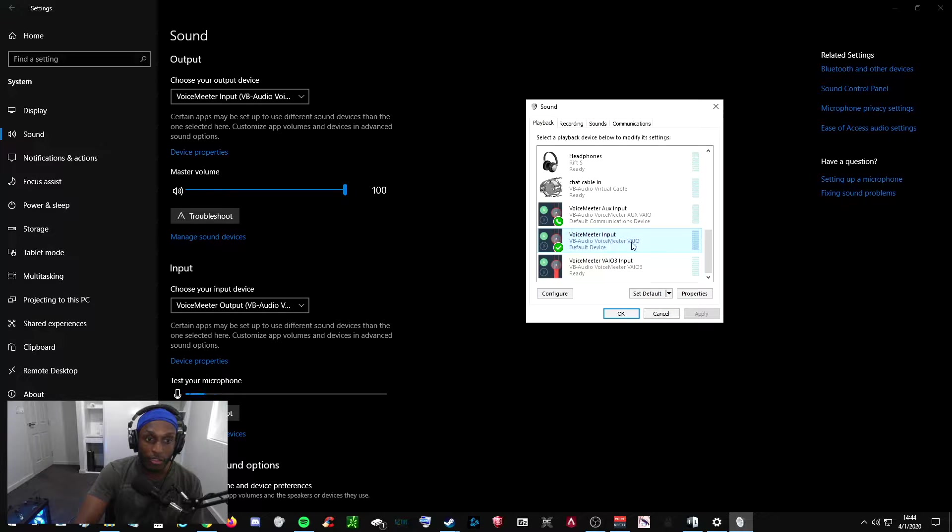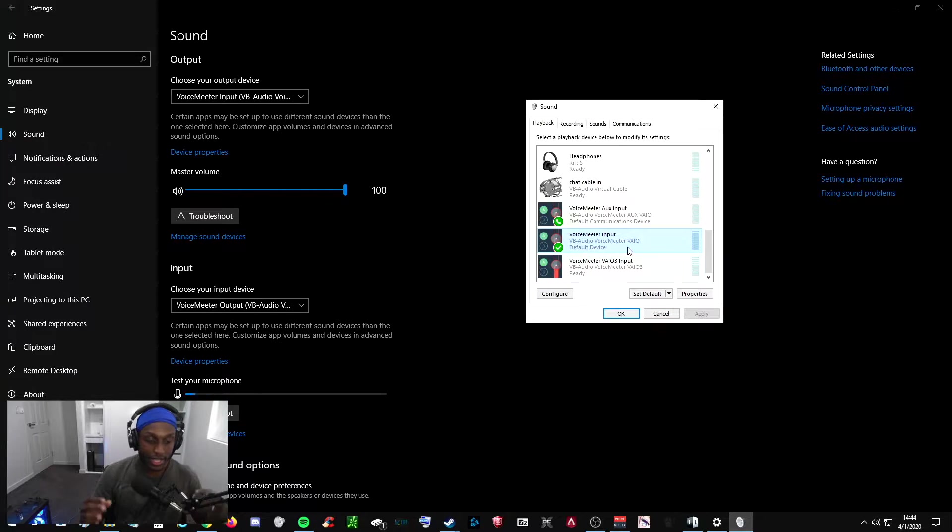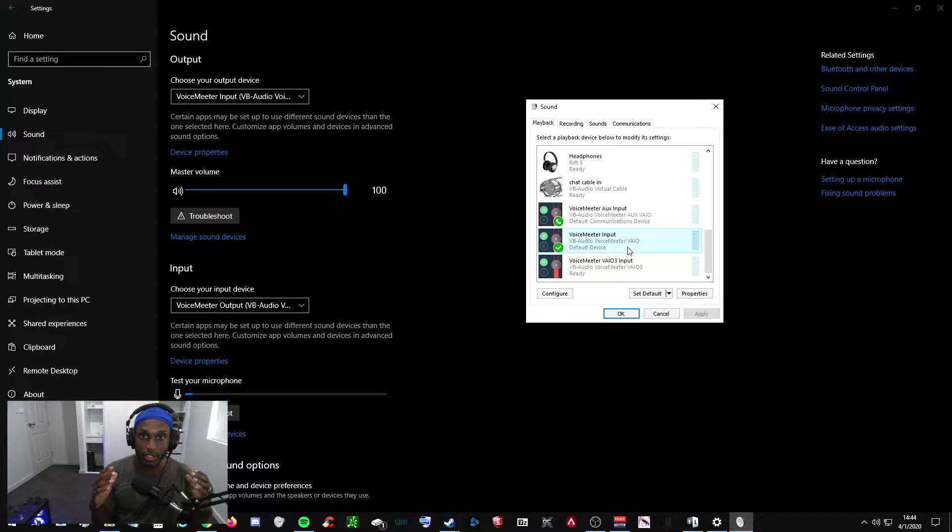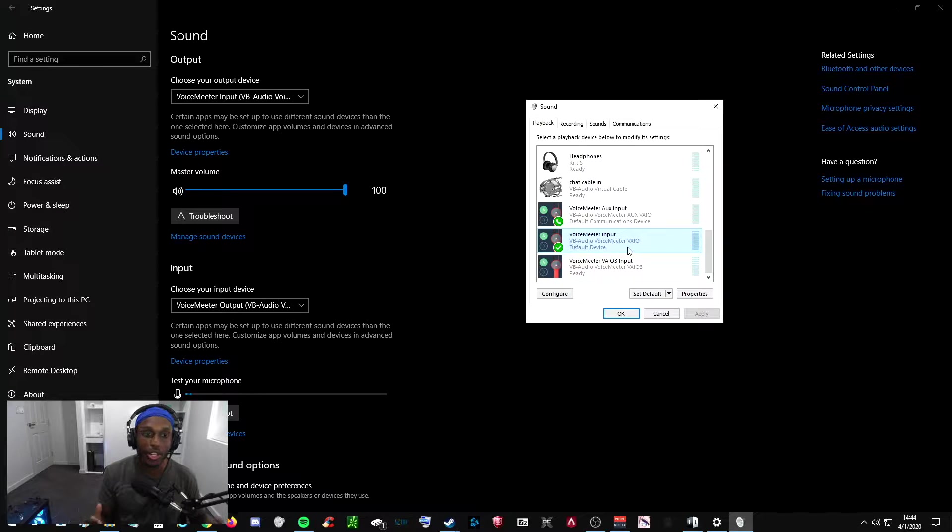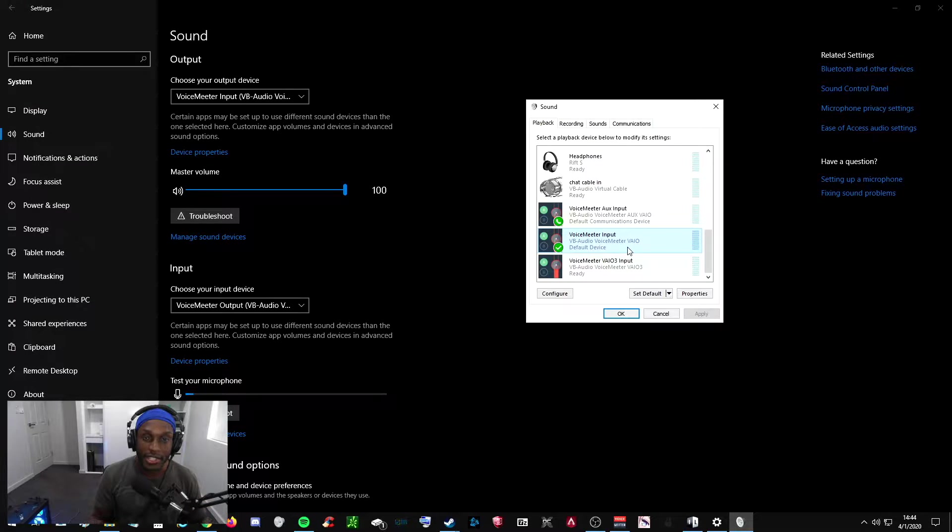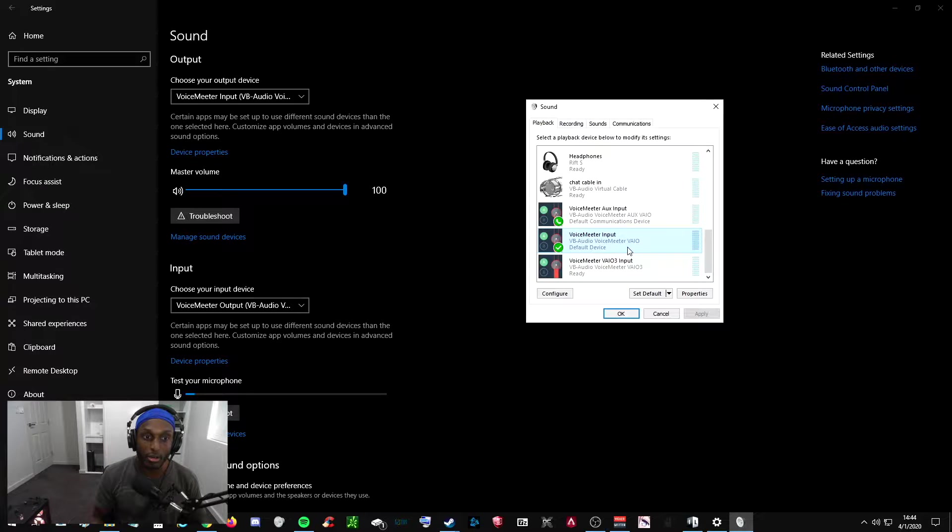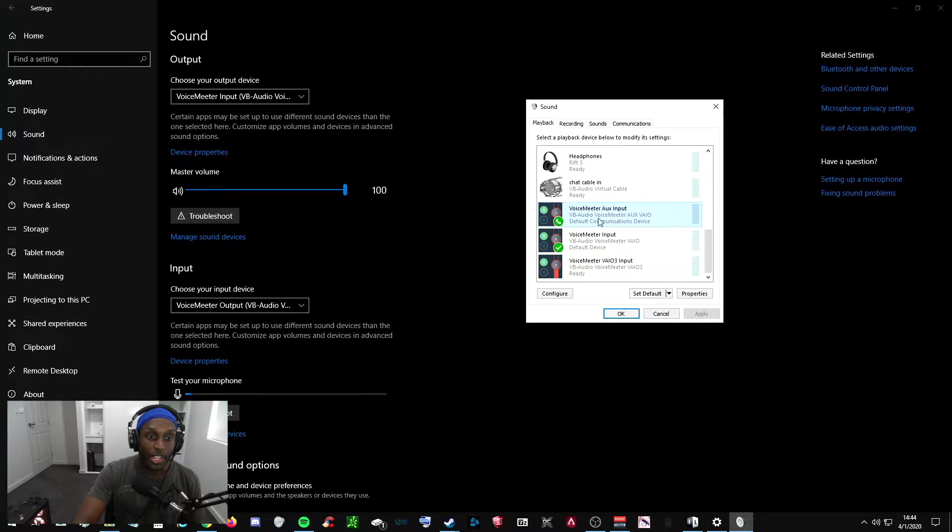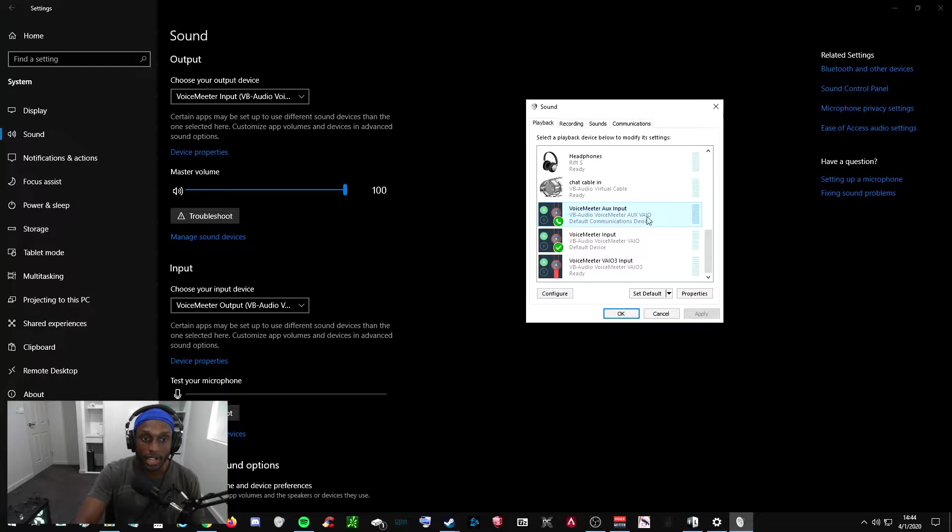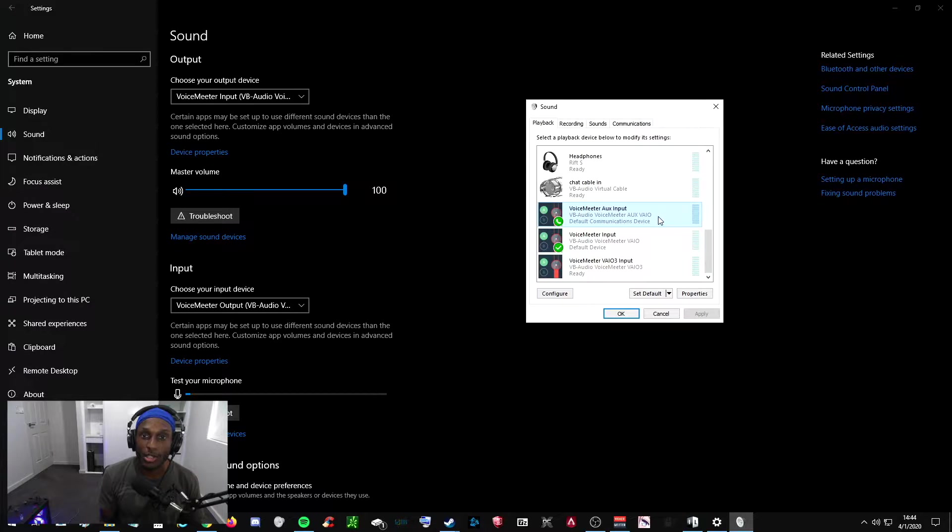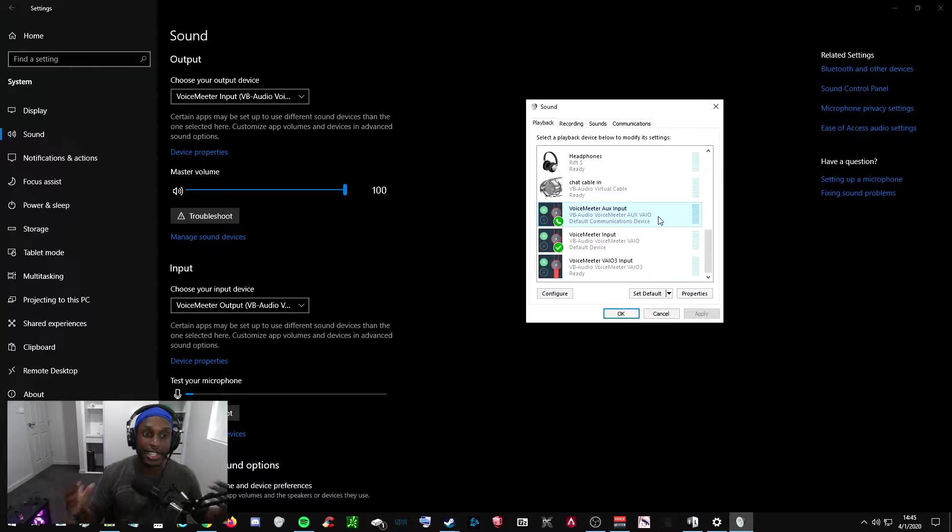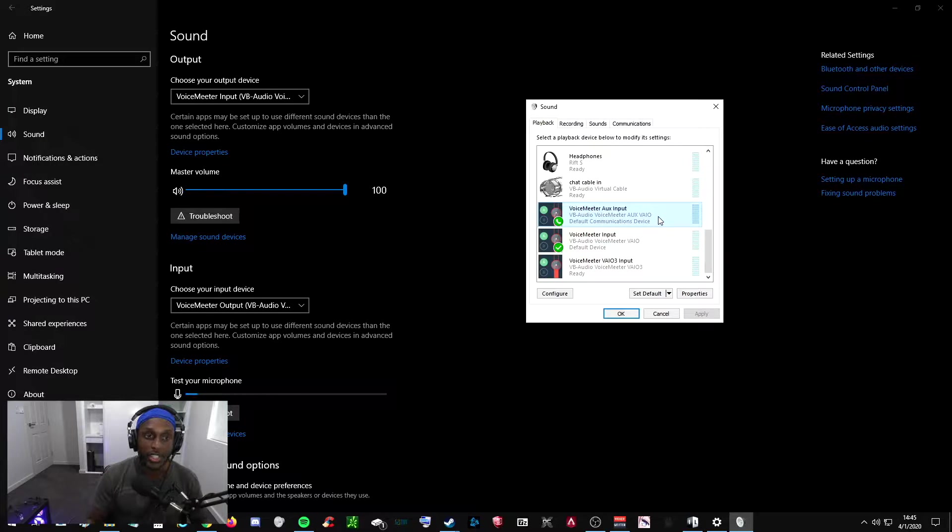For the VoiceMeter Vial, what this is doing is it's sending all the audio that you're getting from your computer. So whether it be your game, whether it be a YouTube video, whatever audio is coming into your computer, it sends it all into this VoiceMeter channel. It sends it into the program and then into a channel. For the Aux Input, for the Aux Vial, it sends all of your chat programs. It defaults all your chat programs to send straight to VoiceMeter. So whether it's Discord, Xbox Party Chat, whatever, it sends it all into a separate channel inside of VoiceMeter.